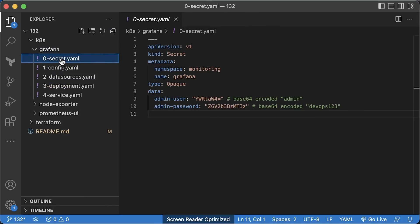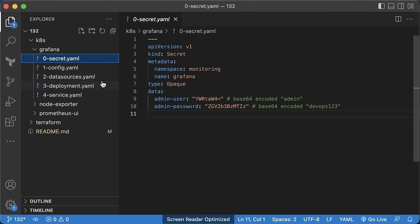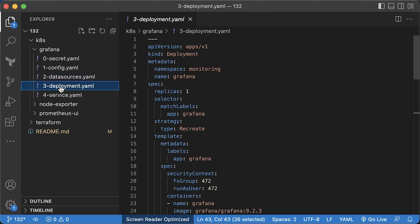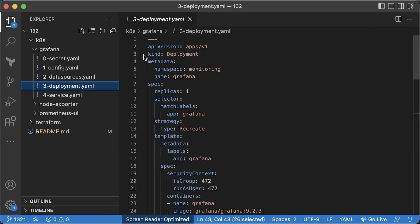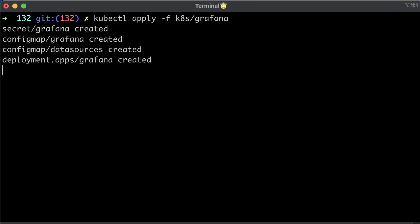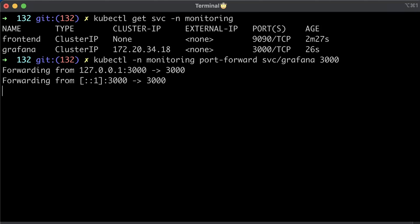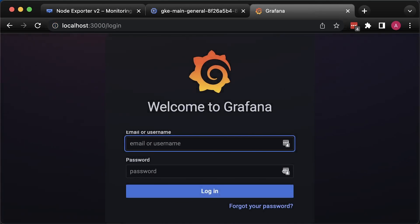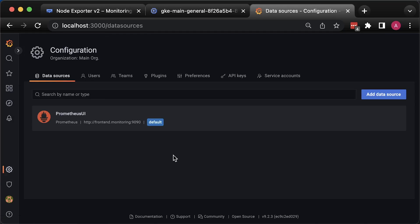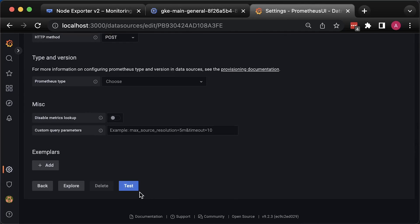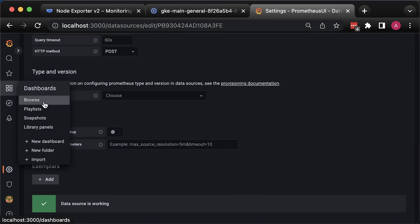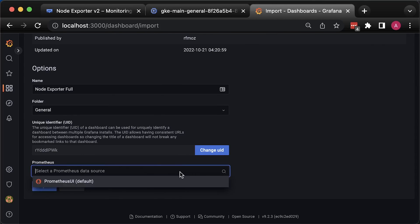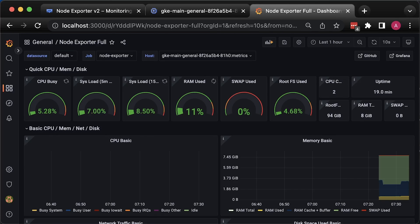The last step is to deploy Grafana and add this Prometheus UI as a data source. Here we have a secret. You can use echo to encode any string to base64. Then Grafana configuration file. You can add Prometheus data source from the Grafana UI or from the code. Deployment. And a service. Let's also apply Grafana and use port forward to expose it. The username is admin and the password is devops123. You can validate the data source by going to the data source section and clicking test. Now, let's import node exporter open source dashboard.